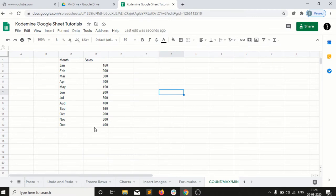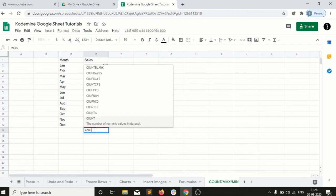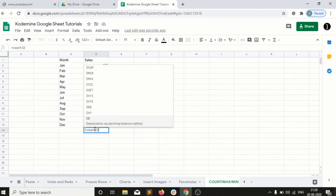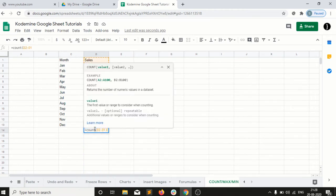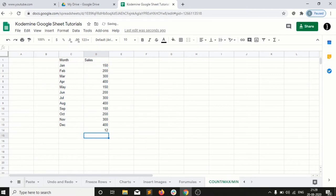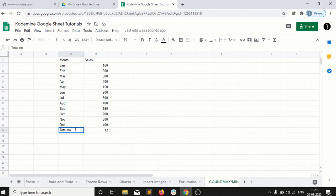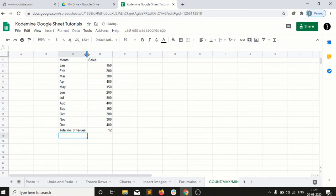So what is the job of count? D2 column D13, that is my range. So what it will do, it will give me the total number of values. Right? So that is the job of count function.